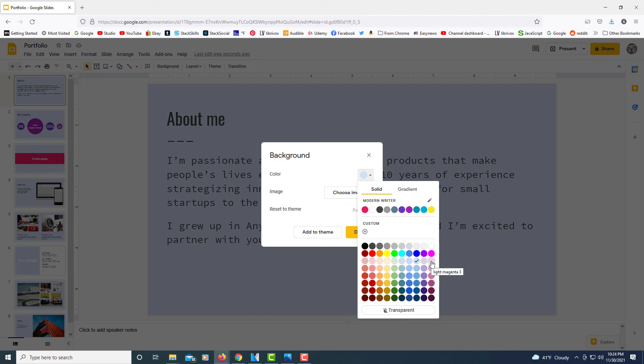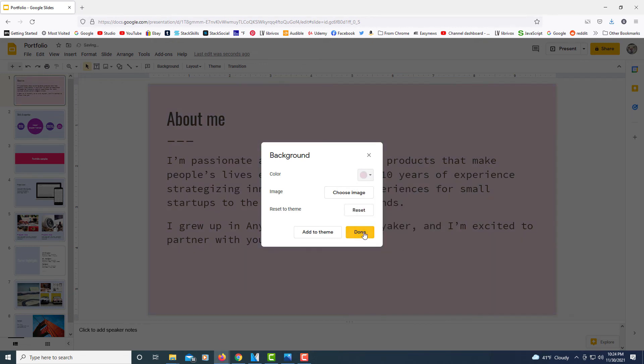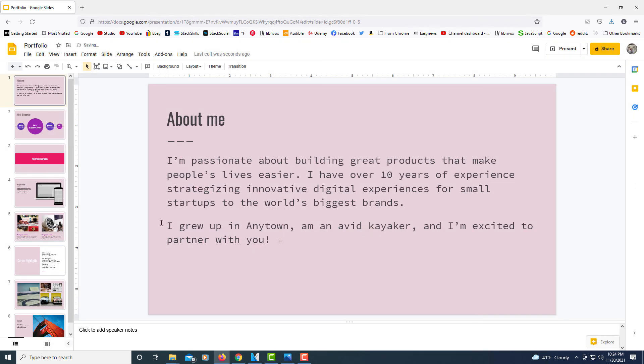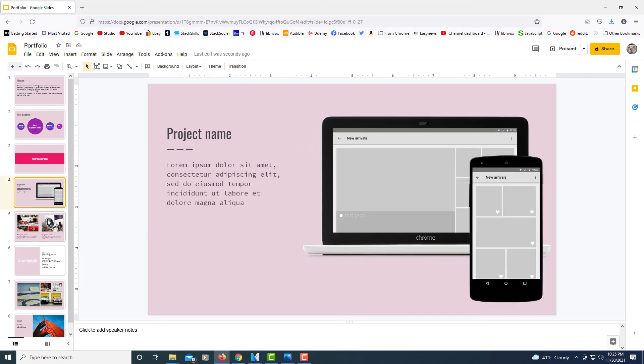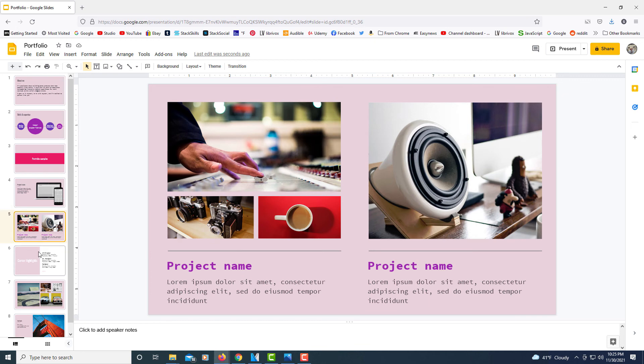Say I want this color here, this light red color. I'll click on add to theme. I'll click on done. And because I clicked on add to theme, it changed it on all of my slides.